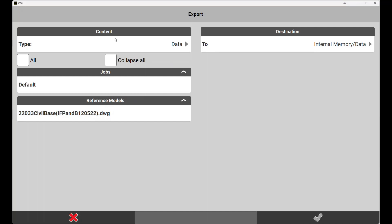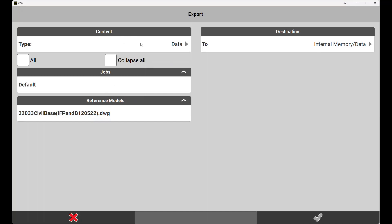Below that you will find the jobs within the project should you be using this functionality, and finally any used files within the project or job that relate to the content field will be in this third area. For this tutorial we are going to focus on transferring entire projects.